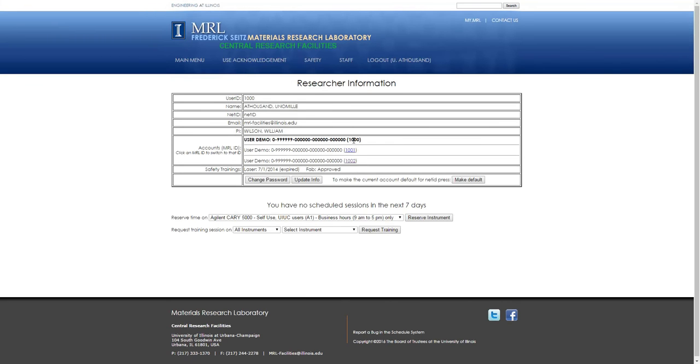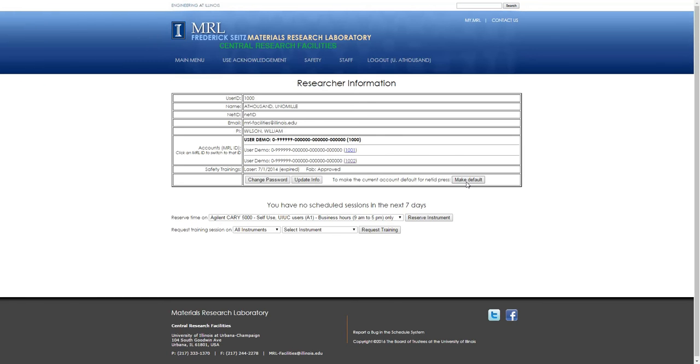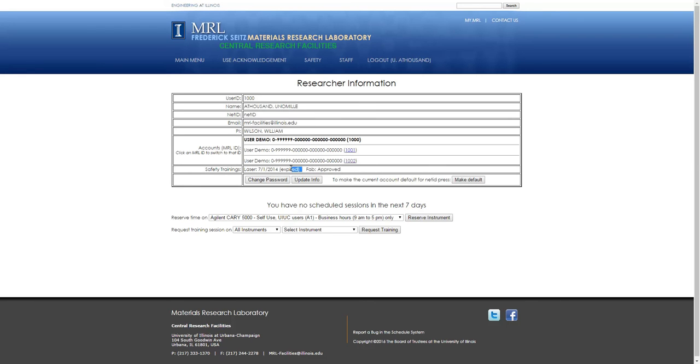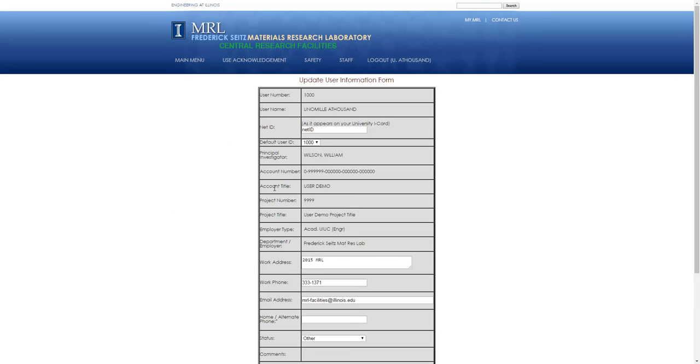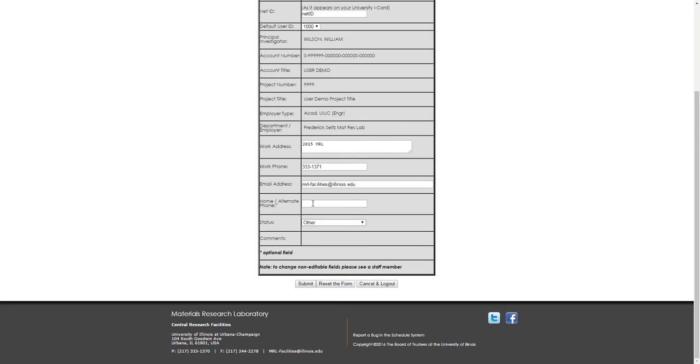You can switch to these different accounts, and you can choose which one to make default when you sign in with your NetID. The safety trainings listed here are only going to apply if you have these approvals or if you ever had, so this will say if your laser safety training is expired. You can change your password or change things like your work address or your preferred email address.